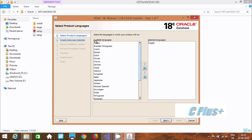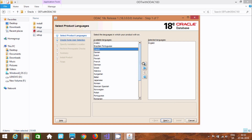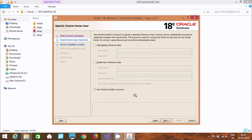Now this is the step for available language selection. If you are familiar with Arabic, French, German, or Greek, you can select those languages. English is good, so let's click Next.